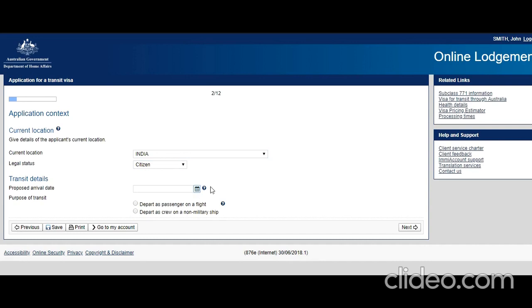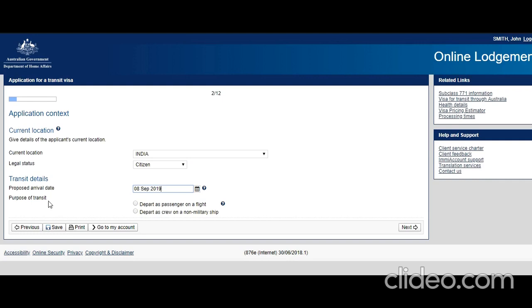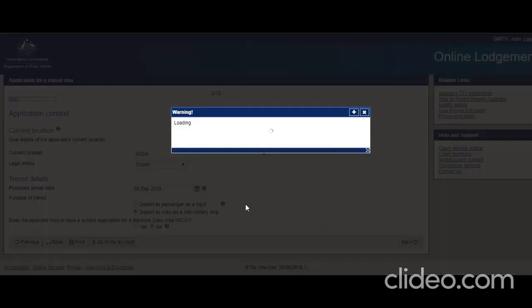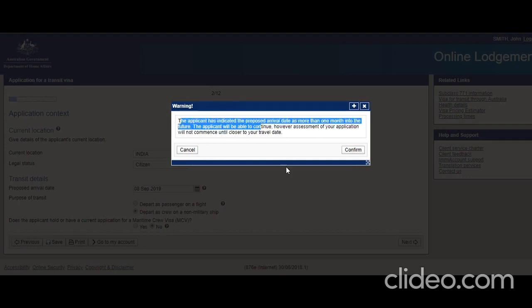Proposed arrival day: let's say he's arriving somewhere in September, September 8th. Purpose of transit: depart as a passenger on a flight or depart as a crew on a non-military ship. Let me select this. Does the applicant hold or have a current application for a visa? Let's say no, he has not applied. Click next. The applicant has indicated travel more than one month in the future. Assessment will not commence until closer to your travel date. Okay, no problem.